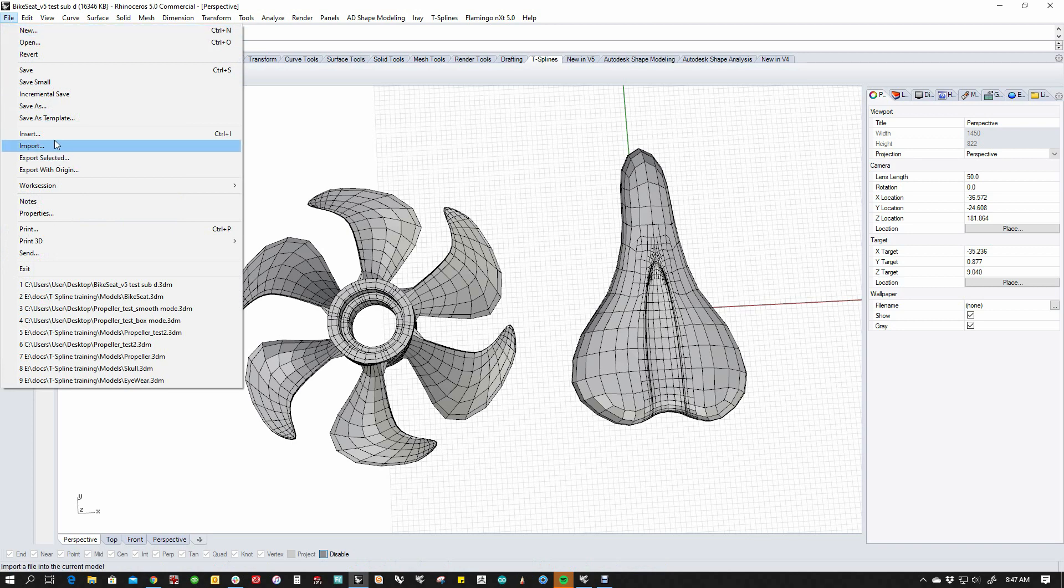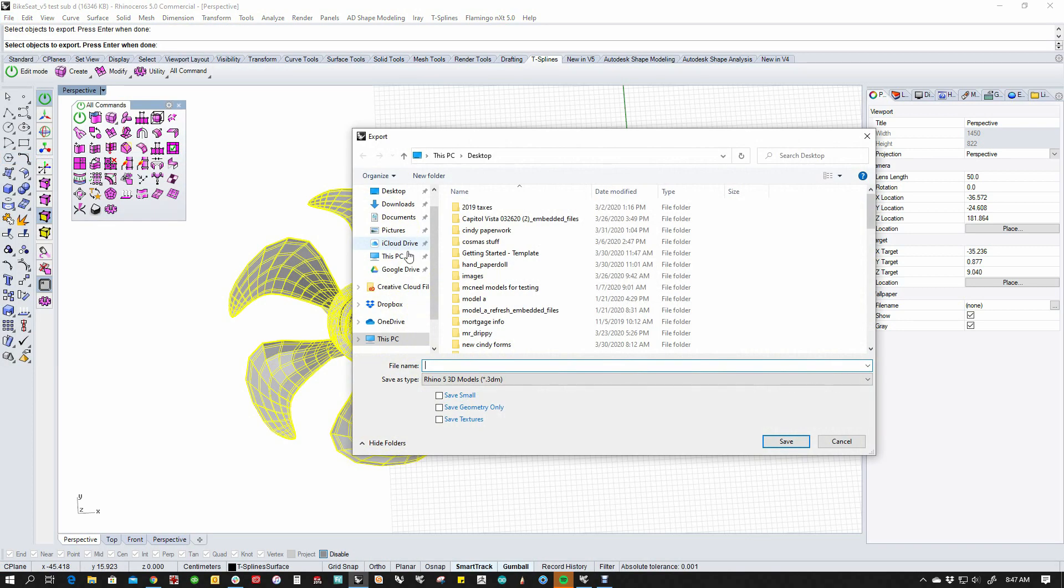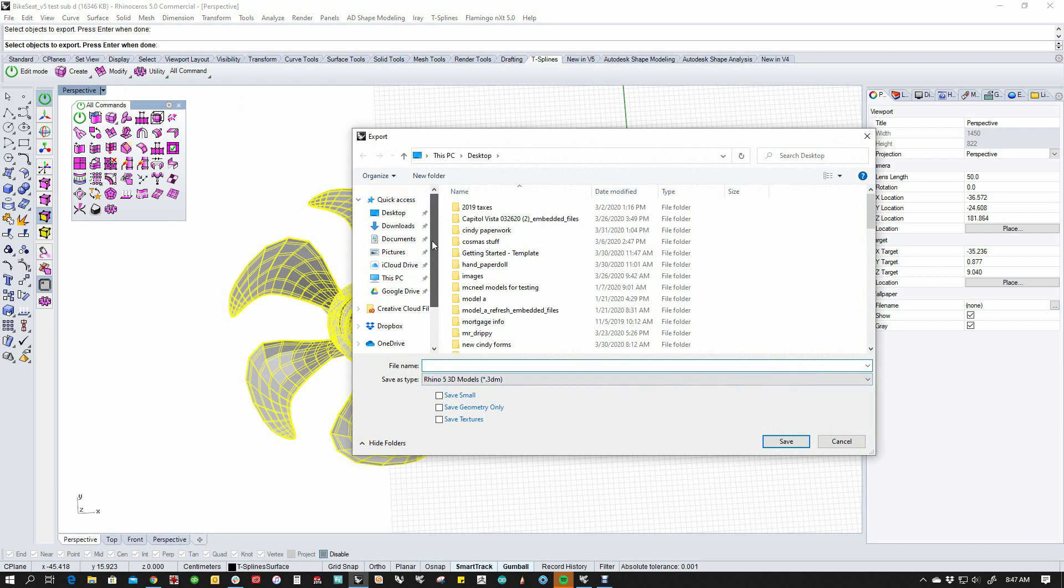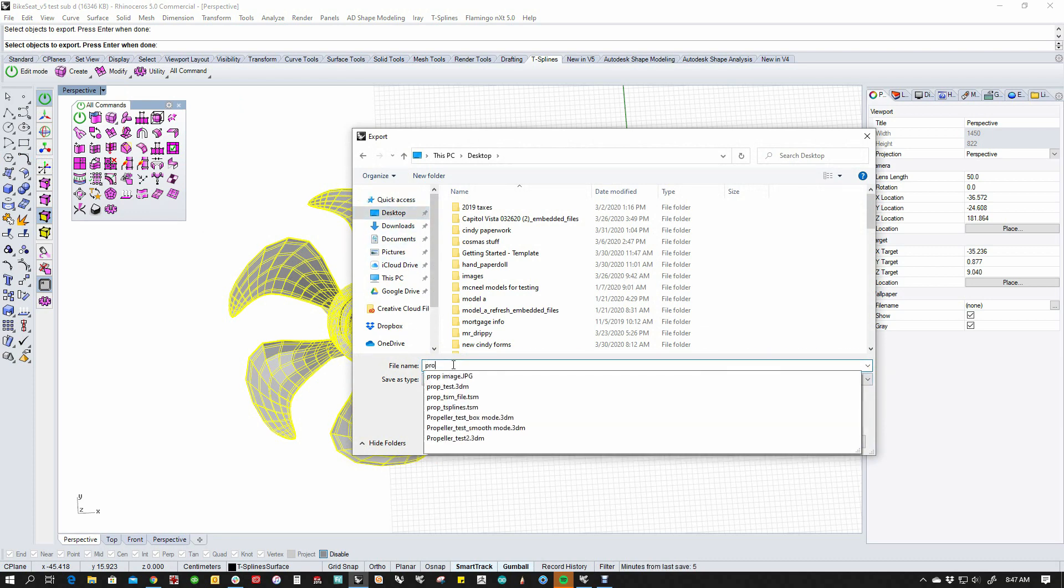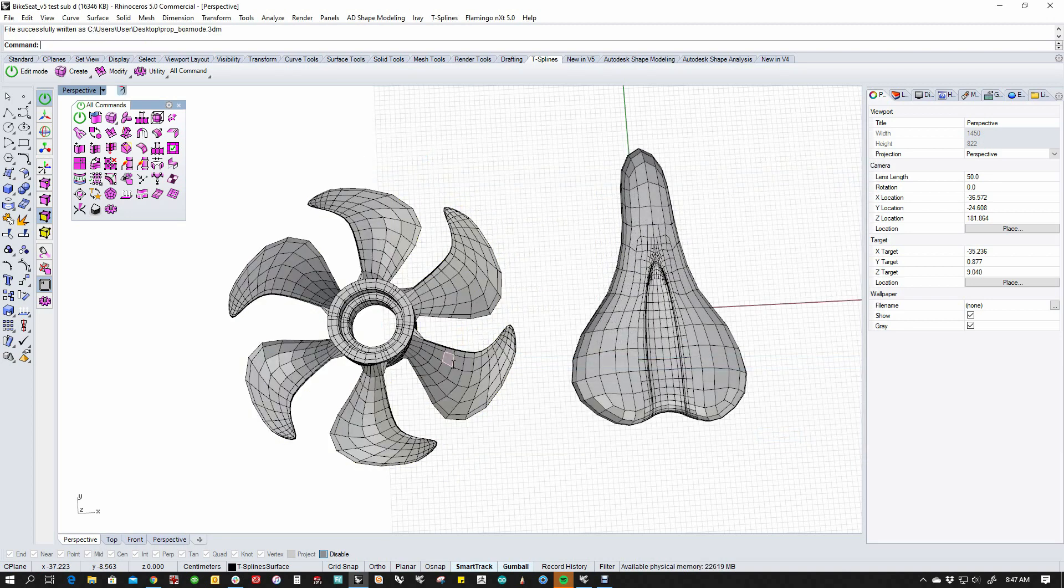We're going to say File, Export Selected. I'm going to pick this, and I'm going to just export it as a Rhino file. I'm going to just put it on my desktop for right now and send it out.